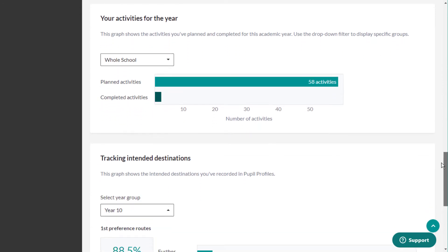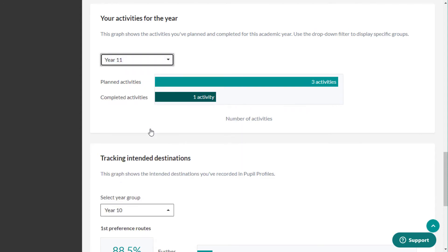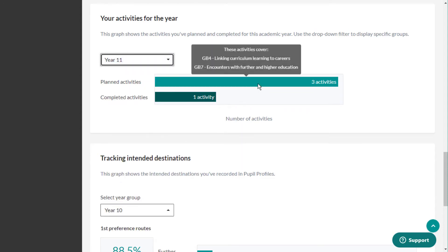The third data visualization shows the activities you've planned and completed for the current academic year. You can use the drop-down filter to display specific groups.